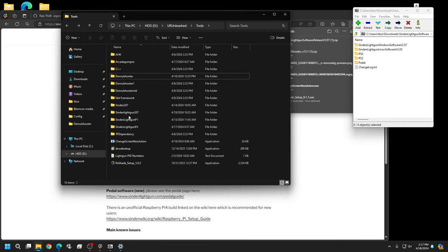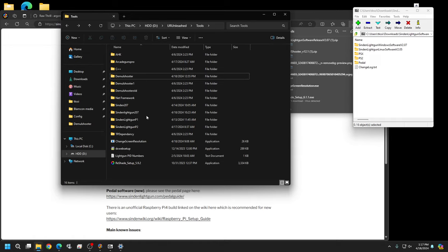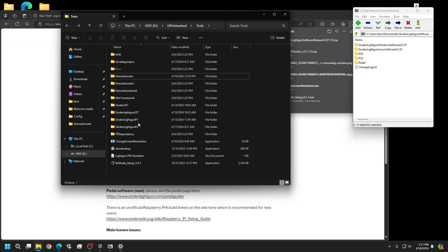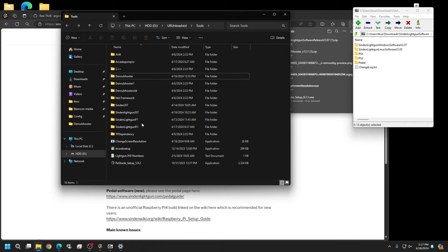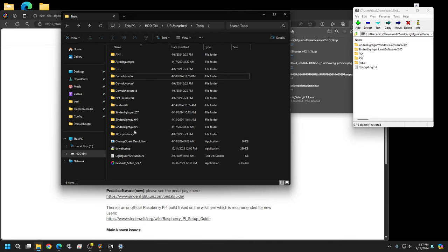I created a folder called Sinden Light Gun 207 to know which version this is. A key improvement is you only need one instance to run this, unlike before. This method works for any LaunchBox build and any front end except Model 2, which does its own thing.